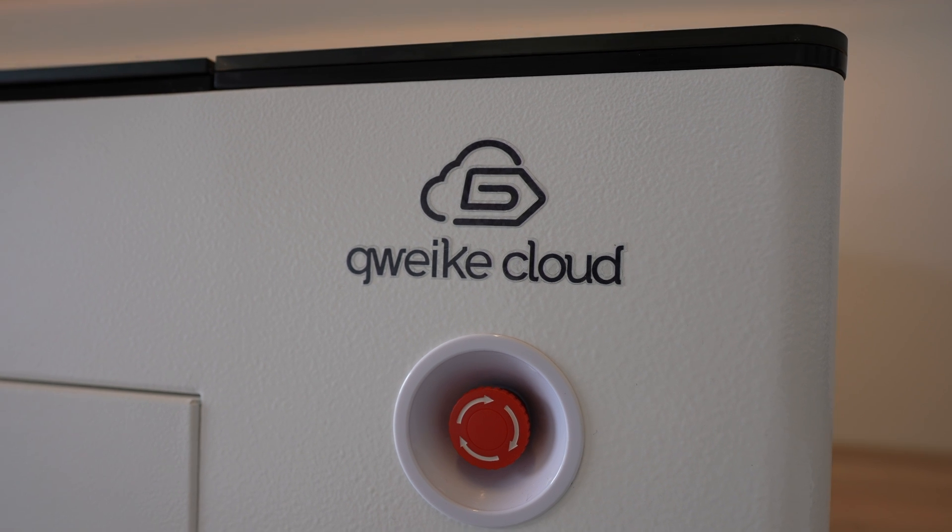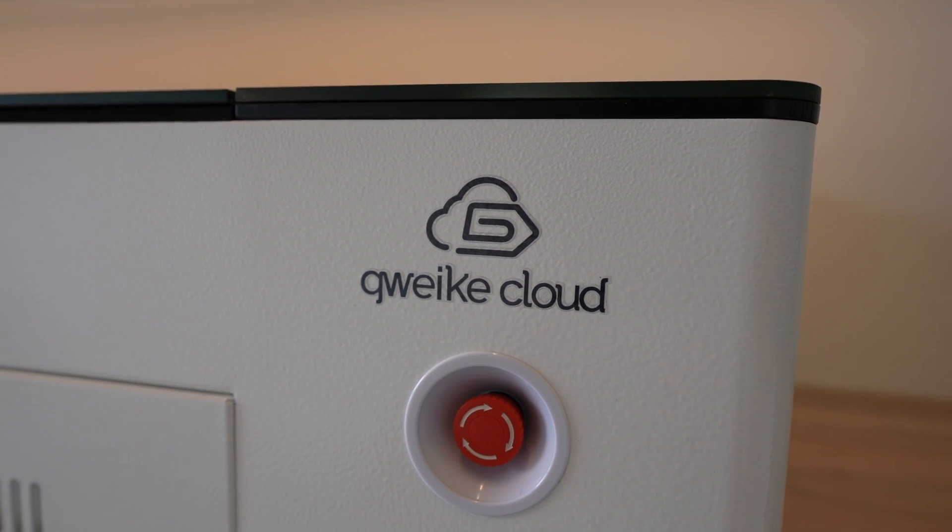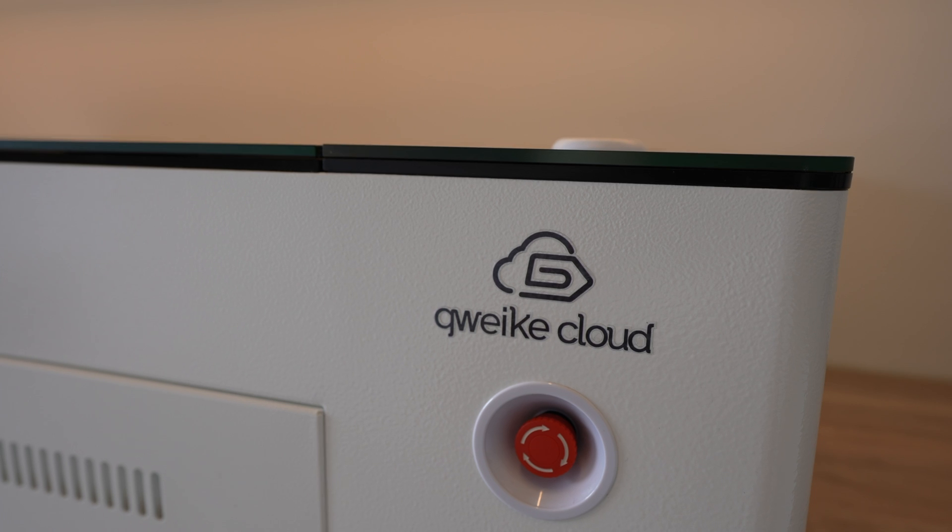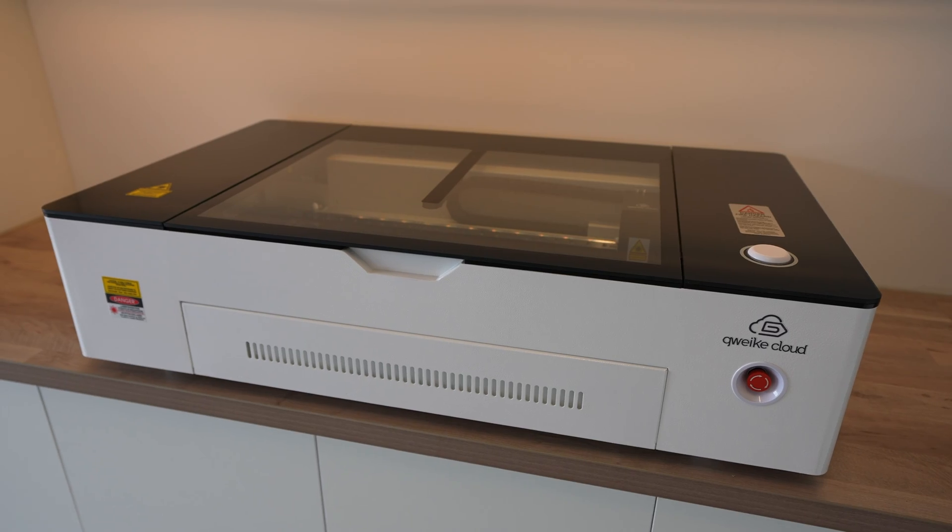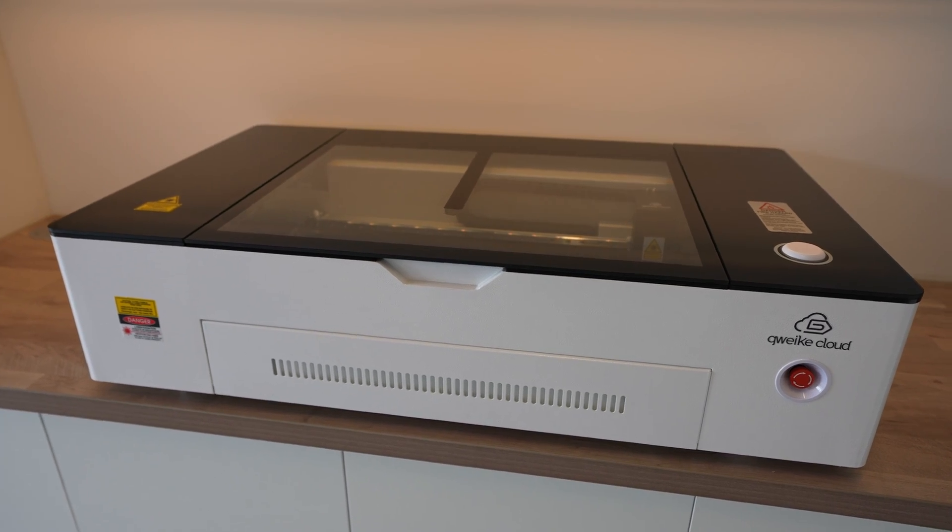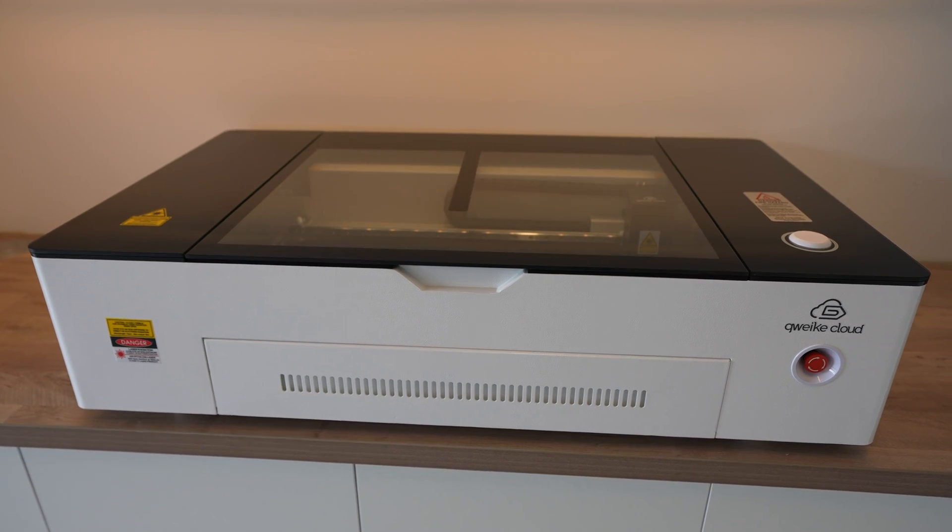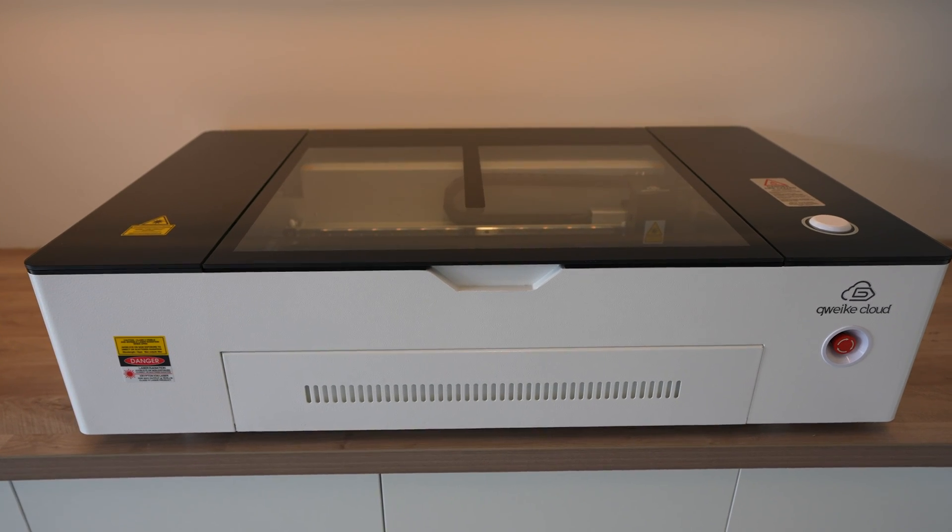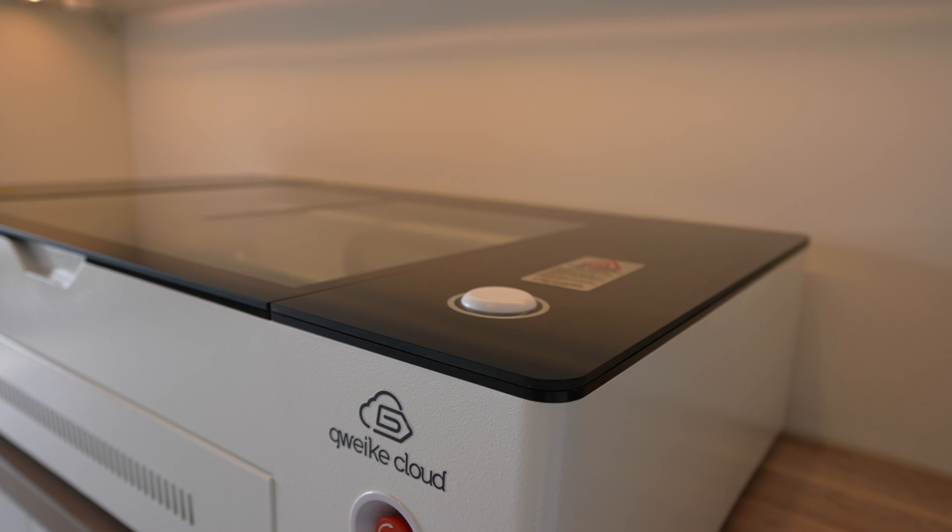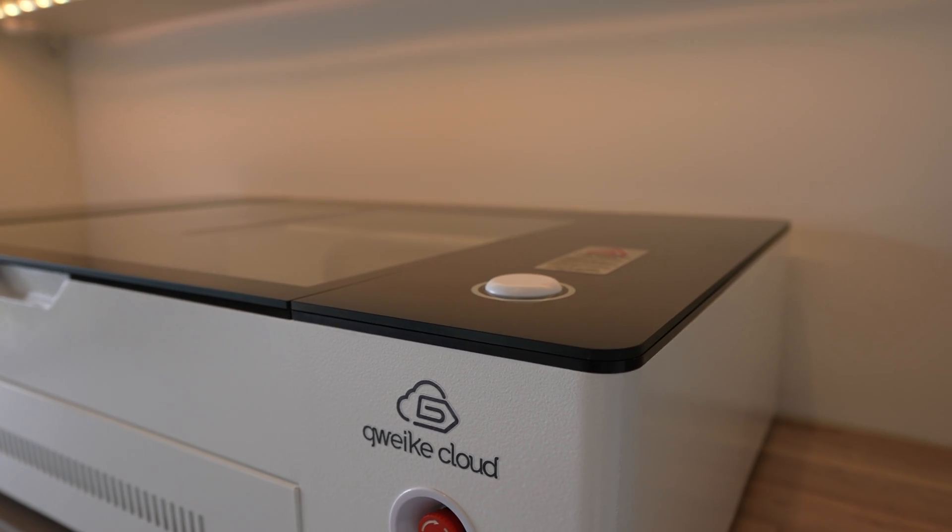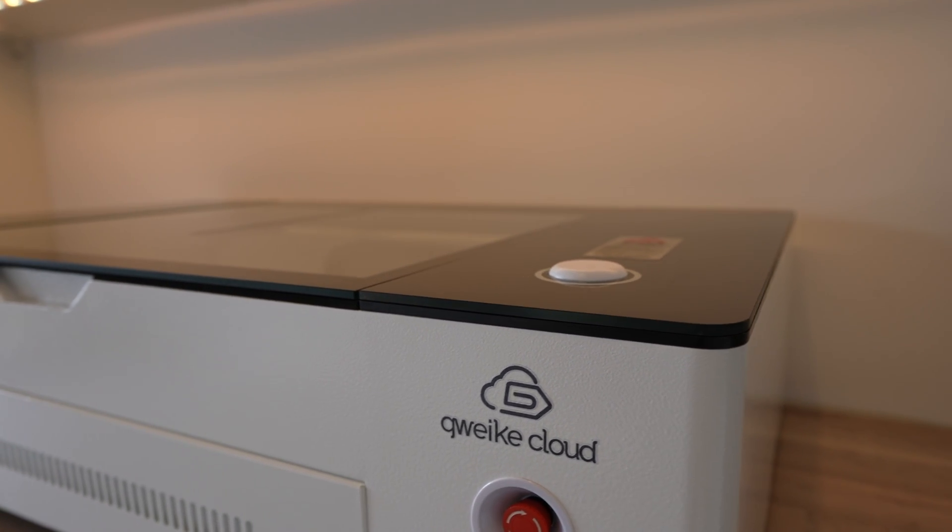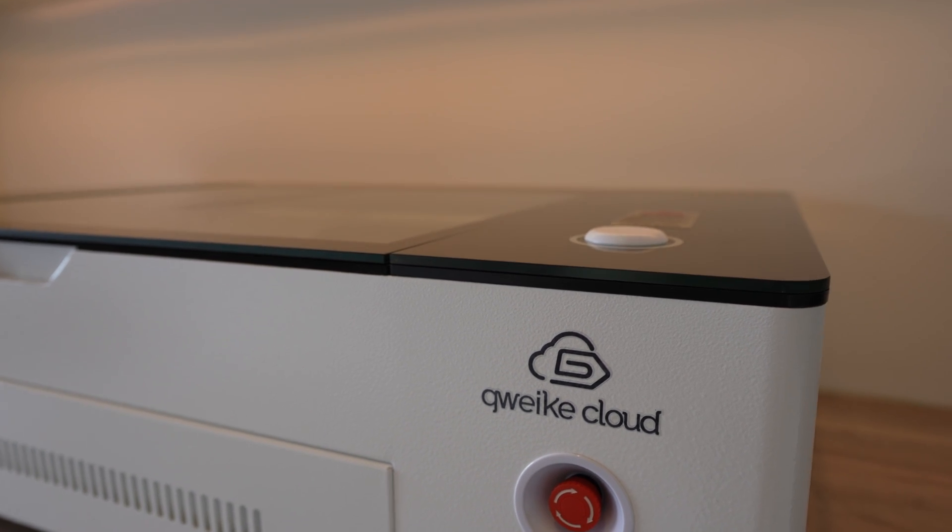After watching some of their company videos, I think it's pronounced Jivik. This is their new Jivik Cloud home laser cutter and engraver, and if you can't already tell, it's intended to compete with the Glowforge. So today we're going to be taking a look at some of its features and see how it performs by making up some Raspberry Pi cases from acrylic sheets.